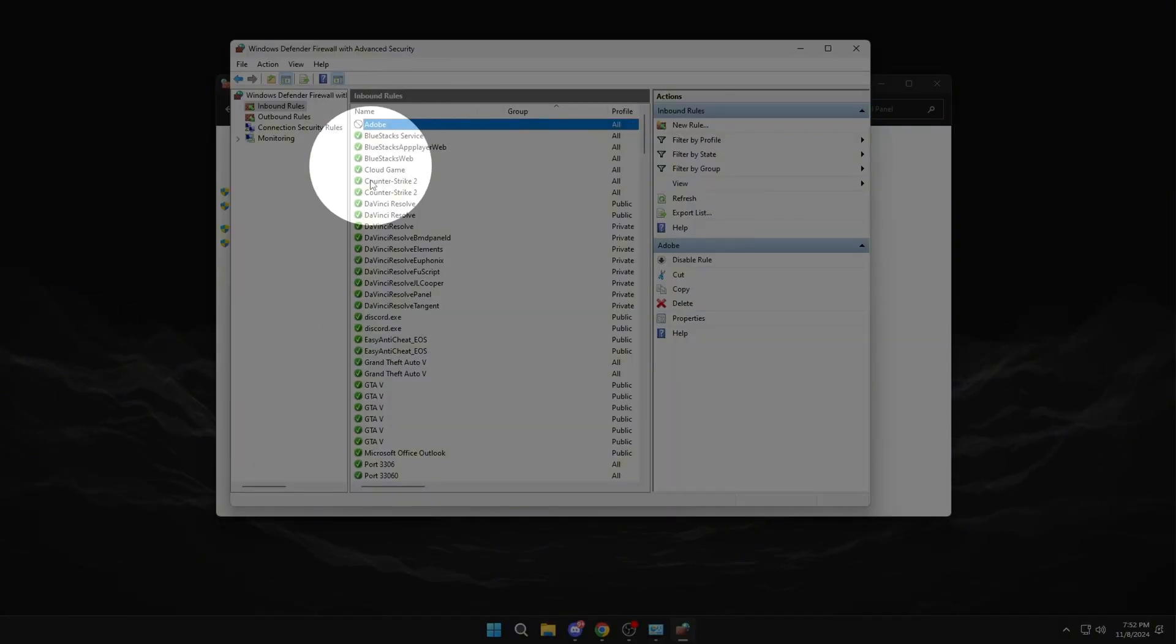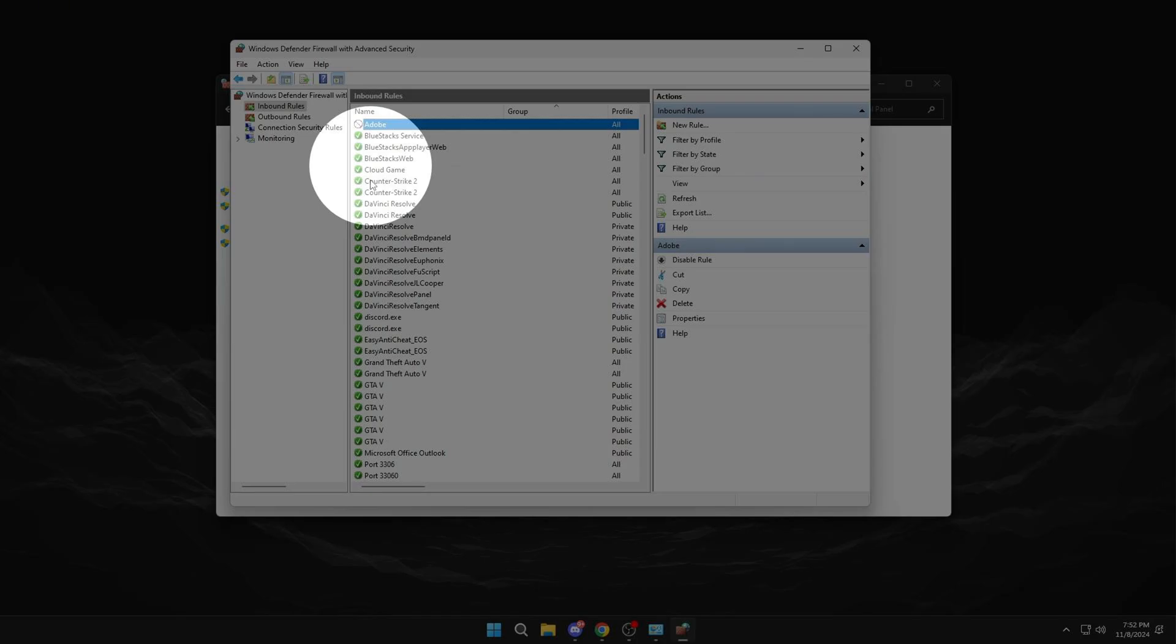Now here, you must have only one Adobe rule. That is to say, if you have more, you must eliminate them. In my case, I won't do it because I don't have more Adobe rules. But if you have more, delete them so only this one remains.